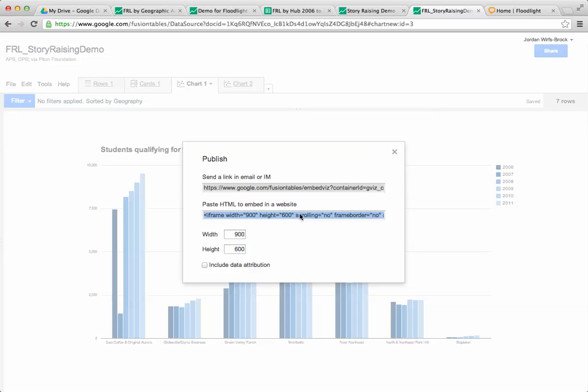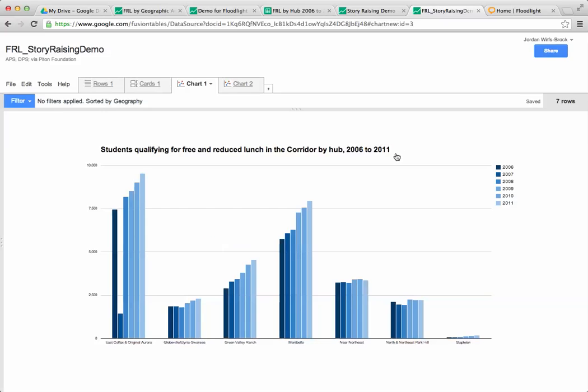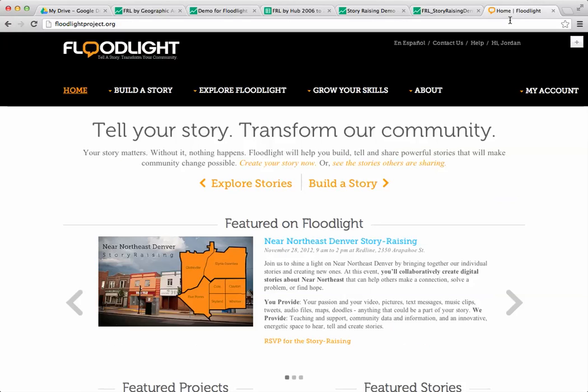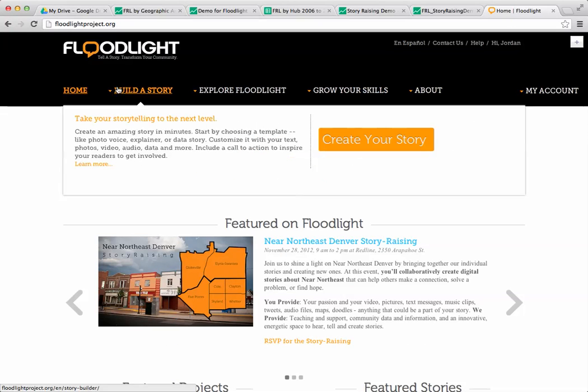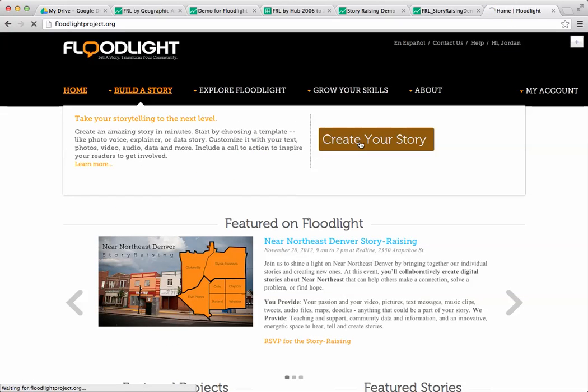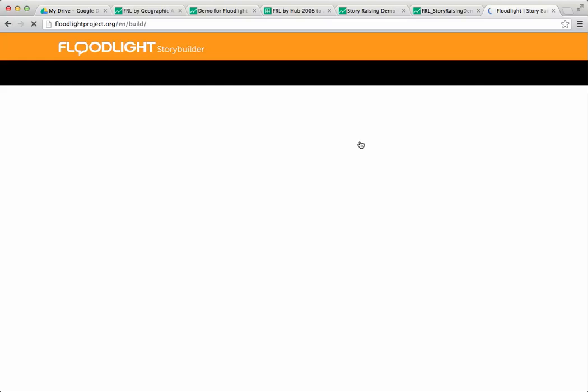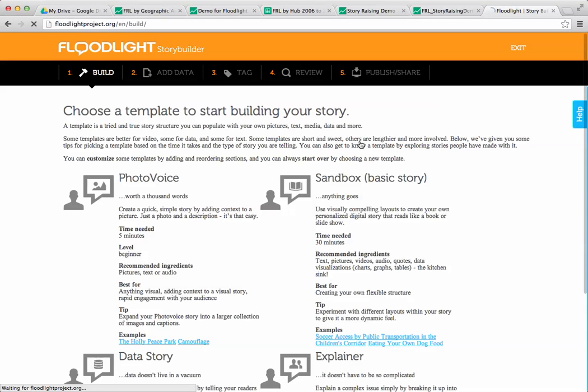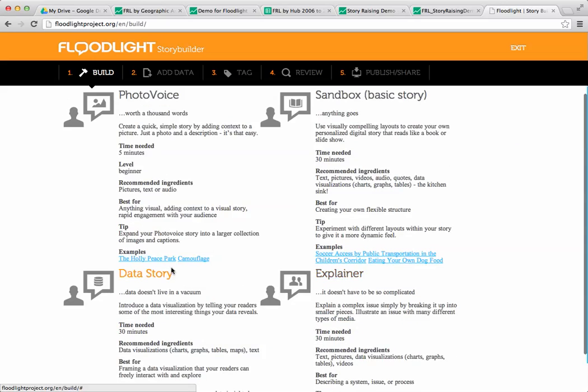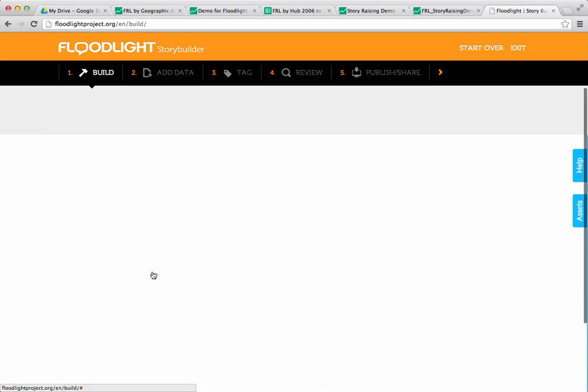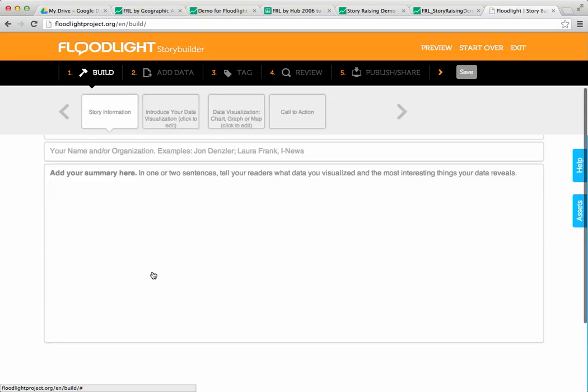Then I'm going to click in that HTML embed code box and do a ctrl C to copy it. Then I'm going to go over to floodlight. I don't have a story open but I can just do this quickly by saying create my story. Luckily I'm already logged in and I'm actually going to create a data story because this is a data visualization.